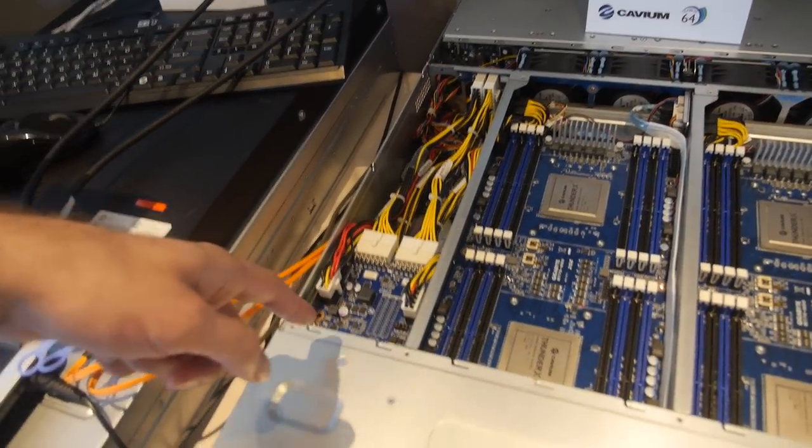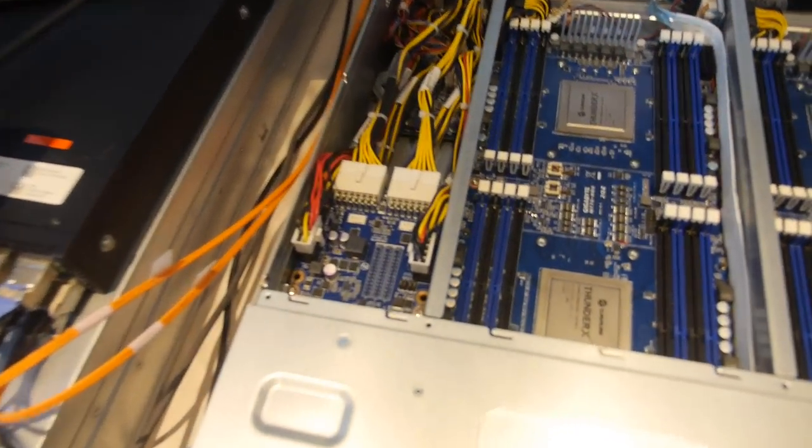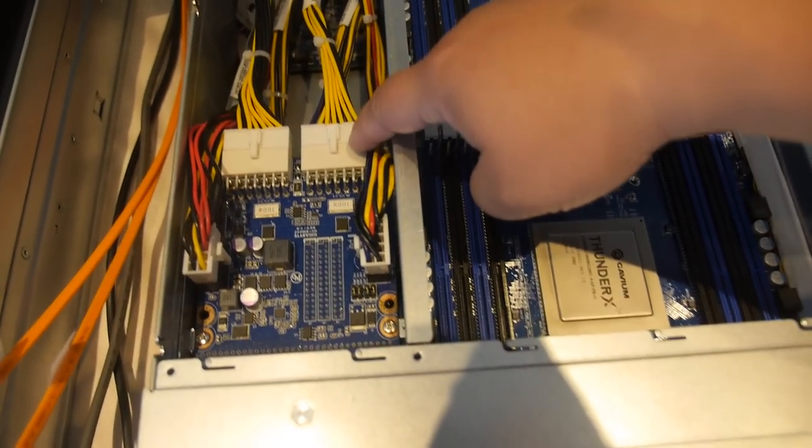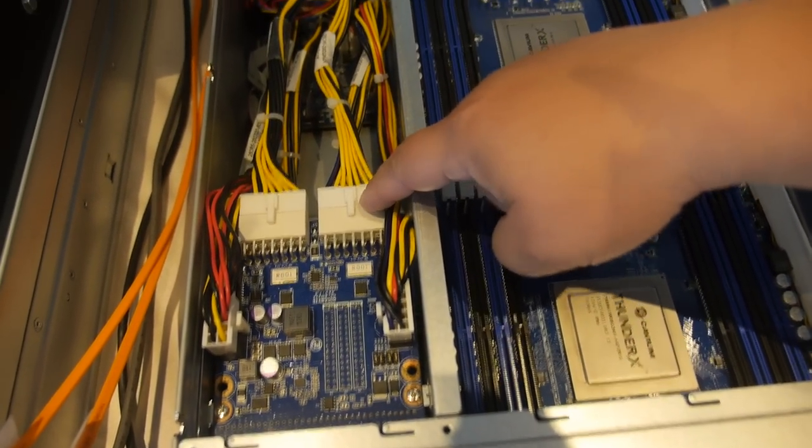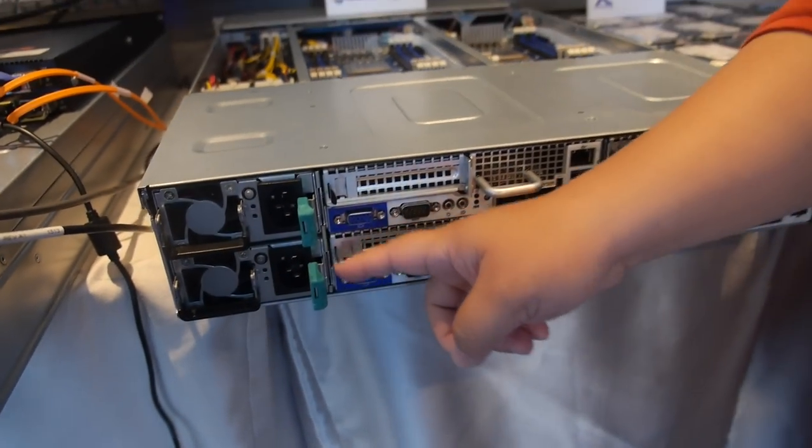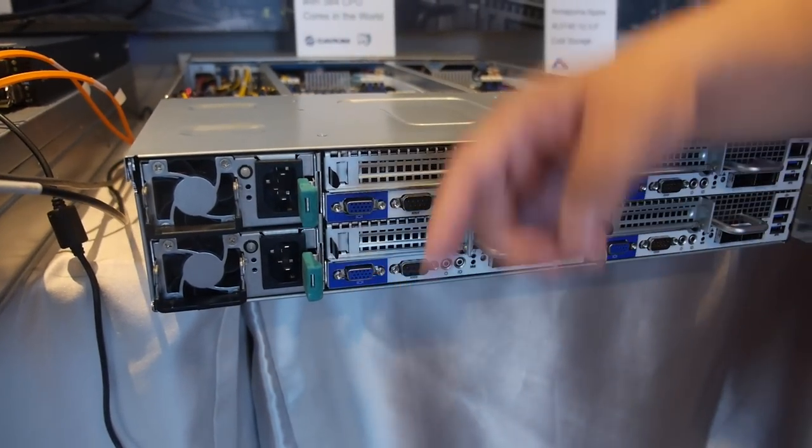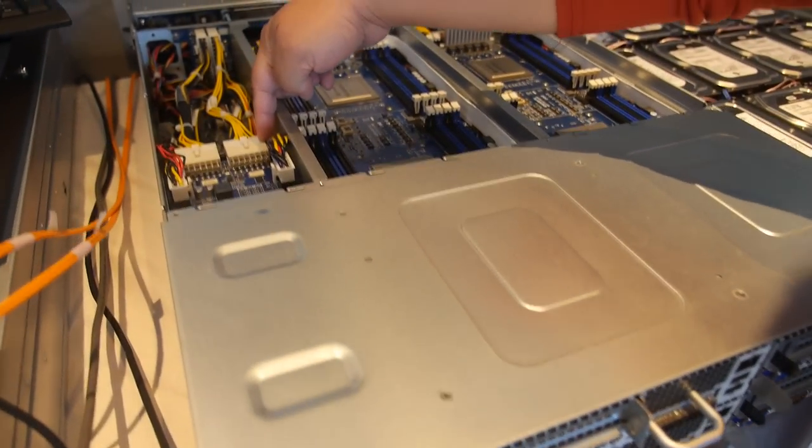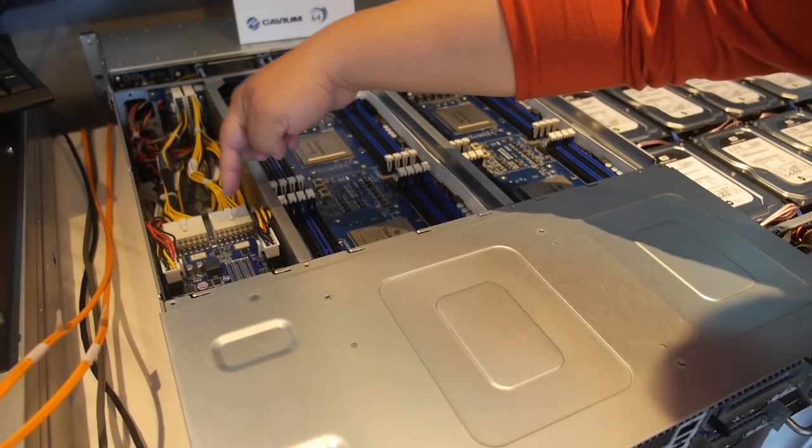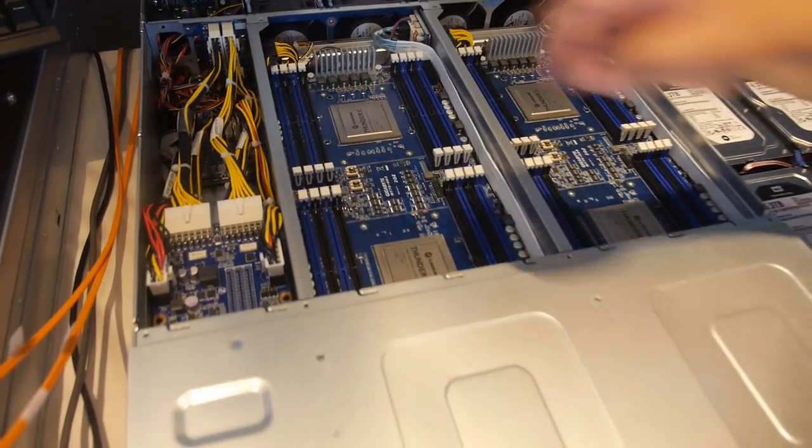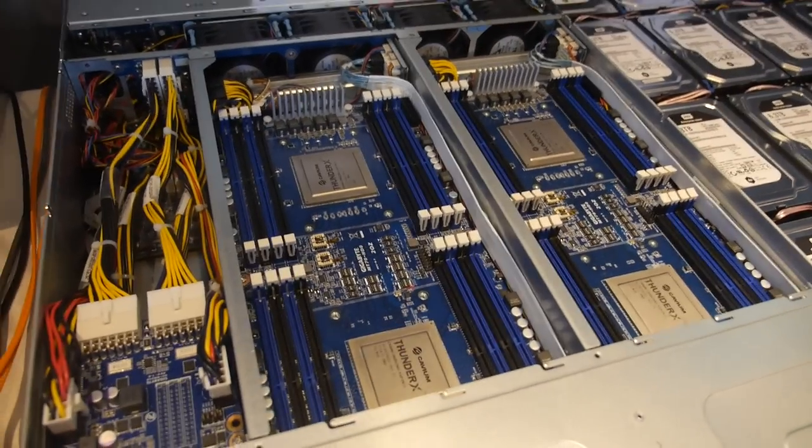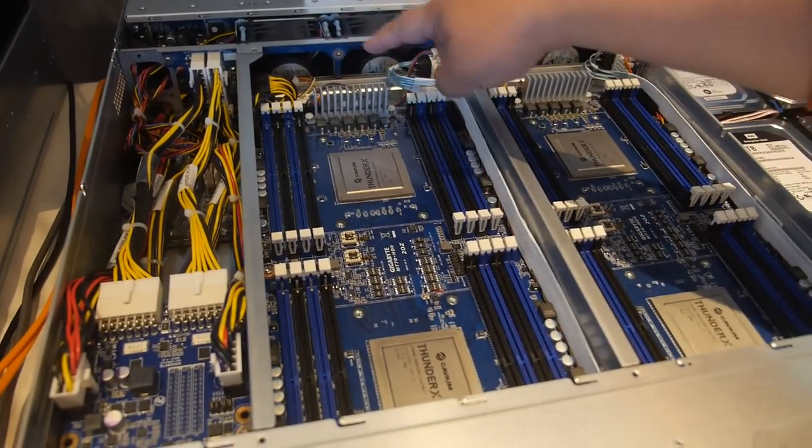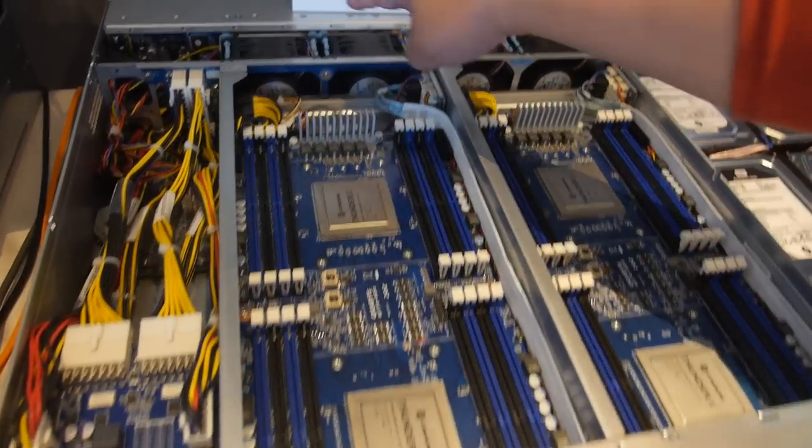And what is this over here? This one? This is a power supply backplane board. We have the power supply here, redundant power supply. So this is a power distribution board. We can distribute the power into the motherboard into the backplane.